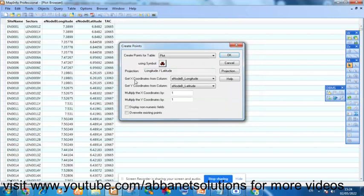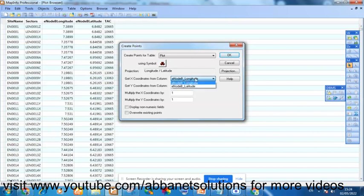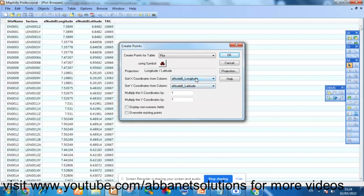So the X coordinate is always going to be for longitude, and the Y is always going to be for latitude. Make sure it's aligned. If your Excel file did not have any longitude and latitude named, it'd be difficult for it to quickly automatically select. So when you name a column for longitude and a column for latitude, MapInfo will automatically pick it up.